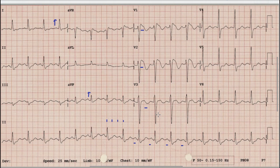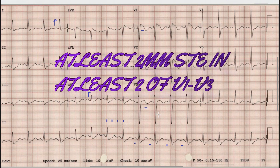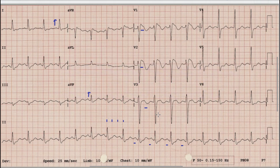For diagnosis of Brugada pattern, especially Type 1 Brugada pattern, there should be at least two millimeters of ST elevation in at least two or three leads — that is V1, V2, and V3. This ECG presentation is called Brugada pattern.